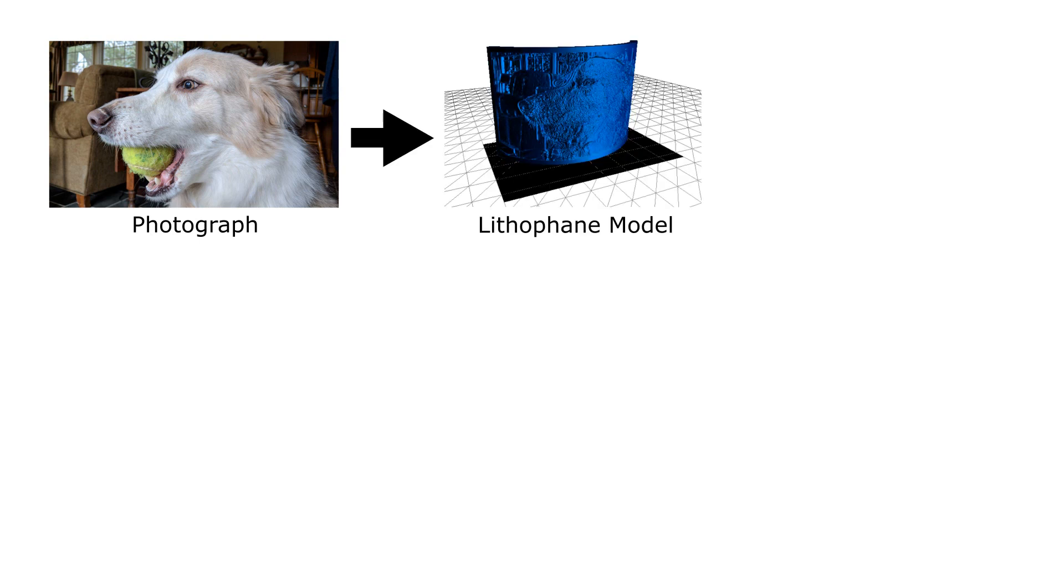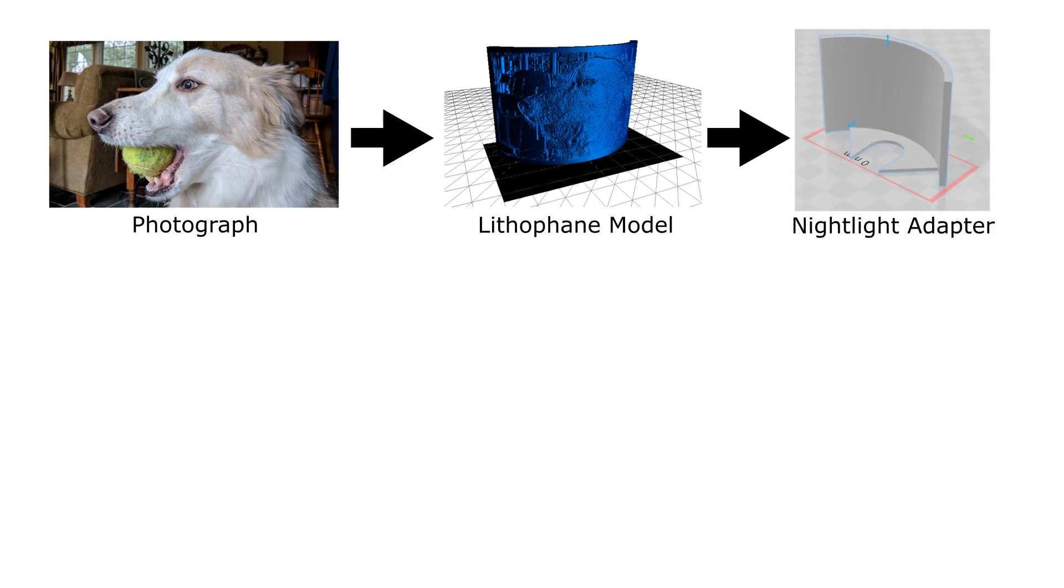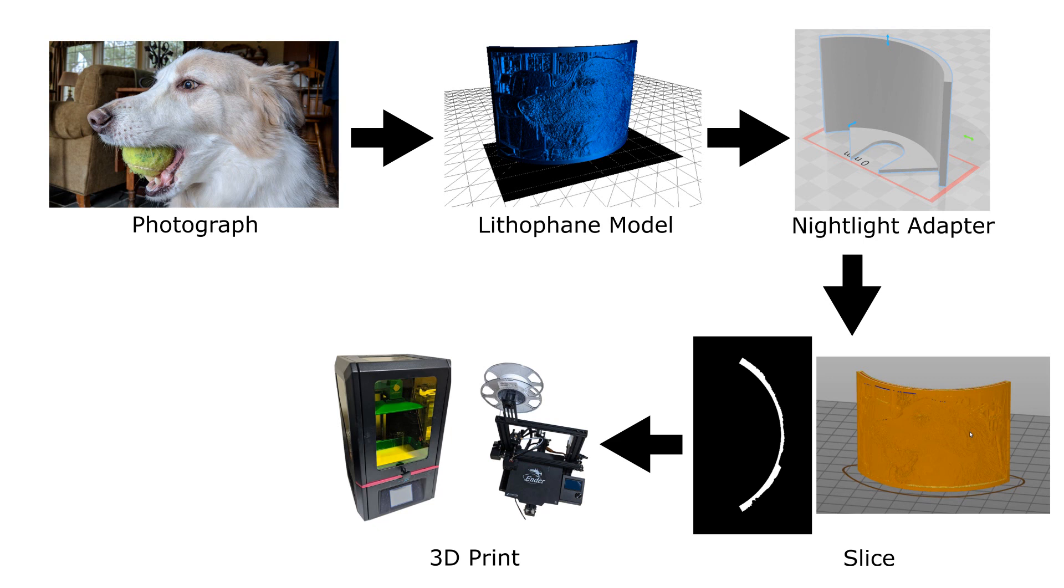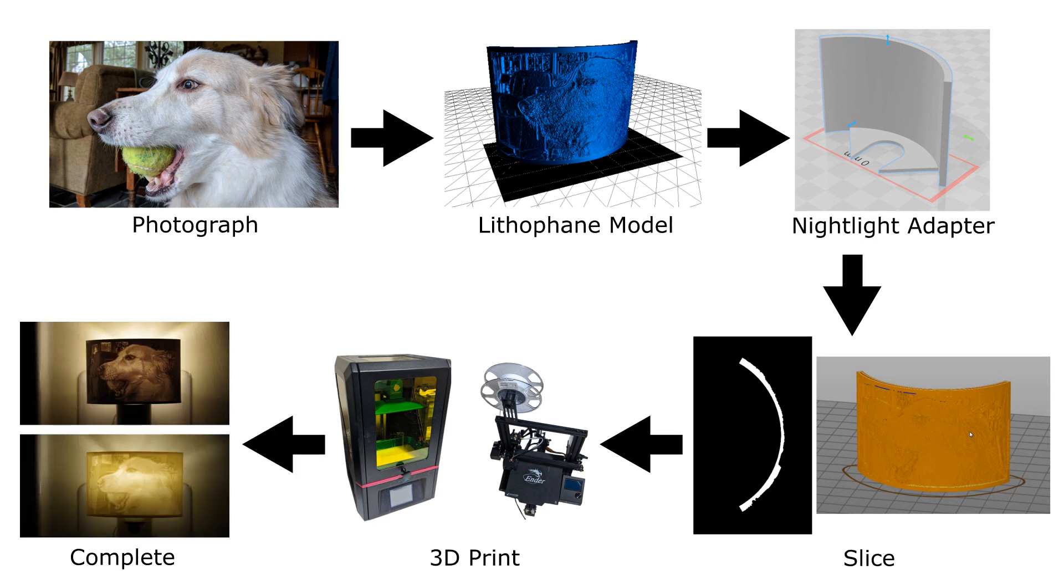Fabrication begins with a photograph which you convert to a lithophane model. You then add a nightlight adapter, slice it up with slicing software, send it over to a 3D printer, and then you assemble it with your nightlight to get the completed product.